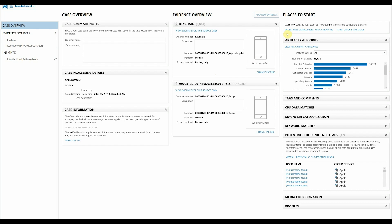This talks about how to access free digital investigator training for the portable case, so that anyone who's new to using an Axiom portable case gets a really good understanding of what they can expect. You can also open the quick start guide directly from here.